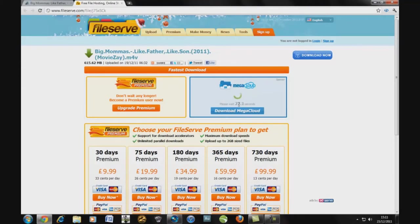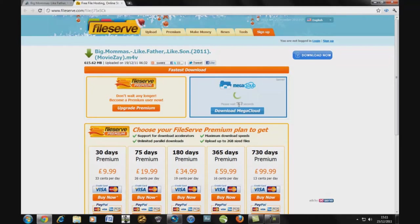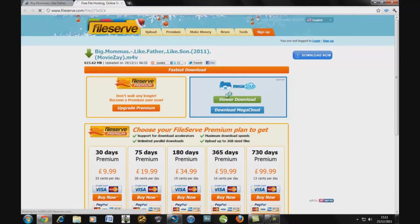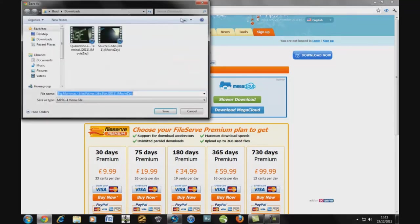So now I'm going to wait 23 seconds for this to go, I'll speed this up. And once that's done you're going to click slower download. Your browsers are going to do whatever the browser does for download.